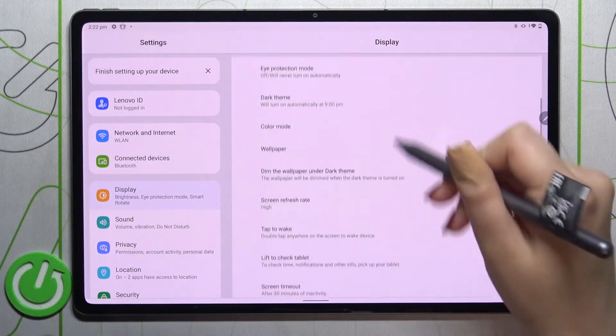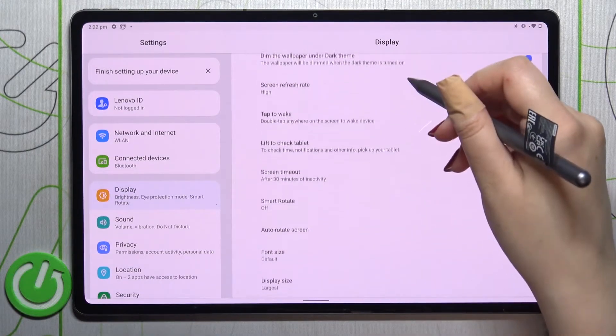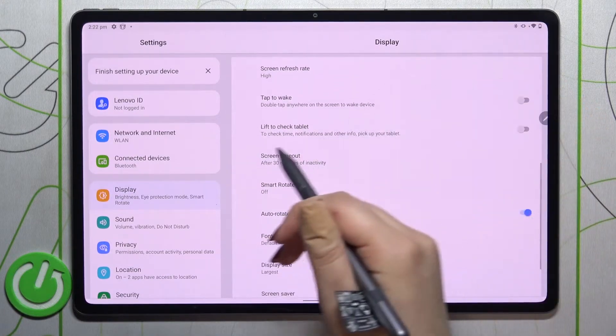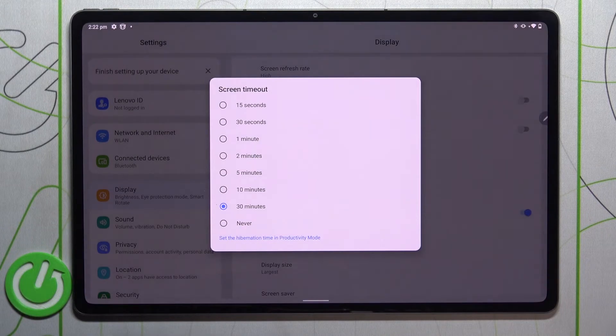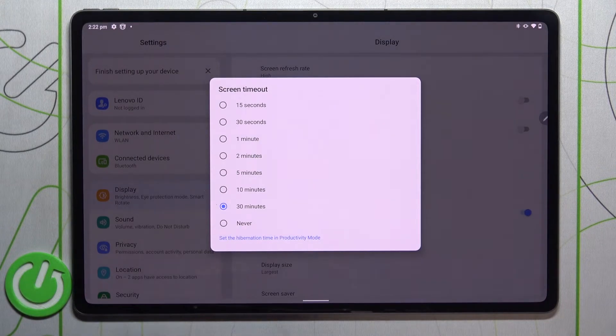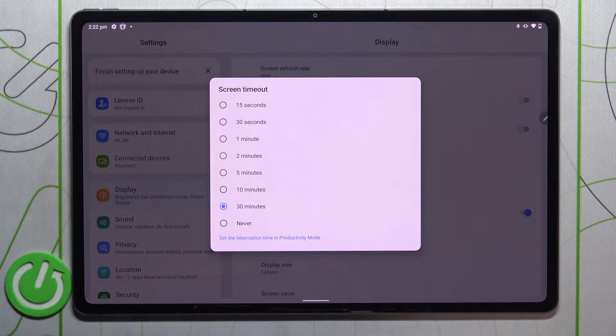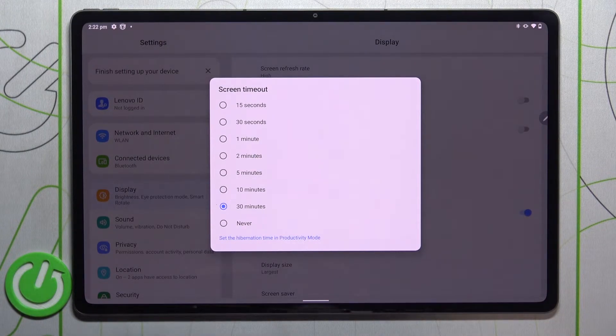Now here we have to scroll down to find the Screen Timeout option. As you can see it's right here, so let's tap. As you can see here, we've got plenty of options to choose from.